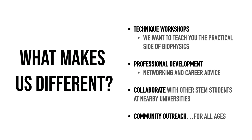We'd also like to work on community outreach projects to spread awareness about how biophysics is the future of research.